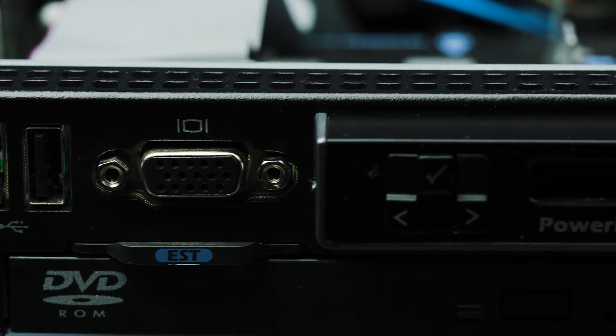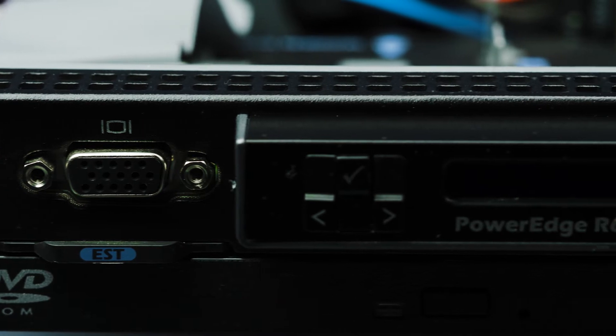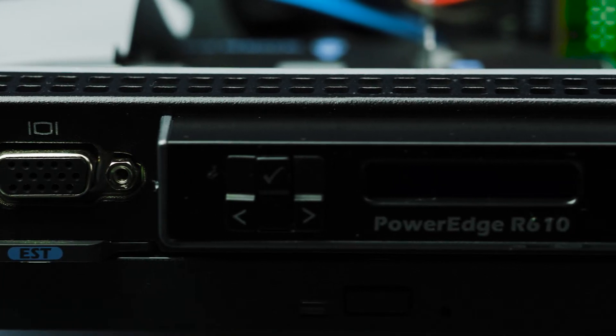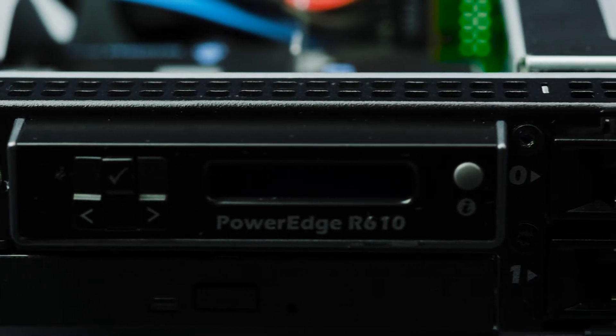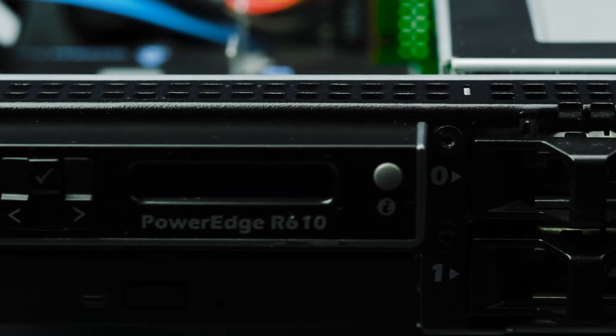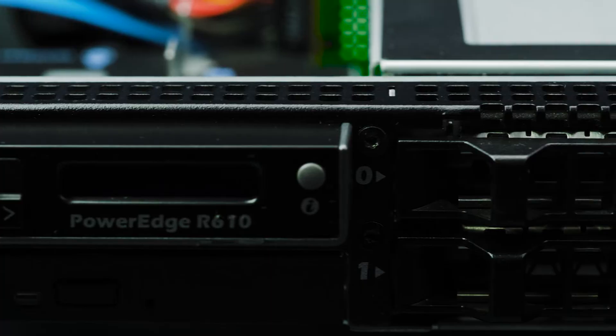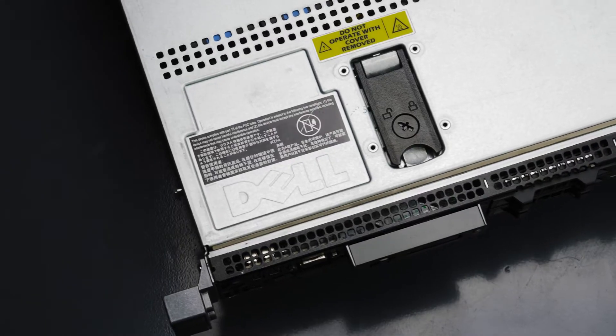Hello and welcome to TechBoost TV. I'm Jaime and today I'm going to show you how to install processors into the Dell PowerEdge R610 server.